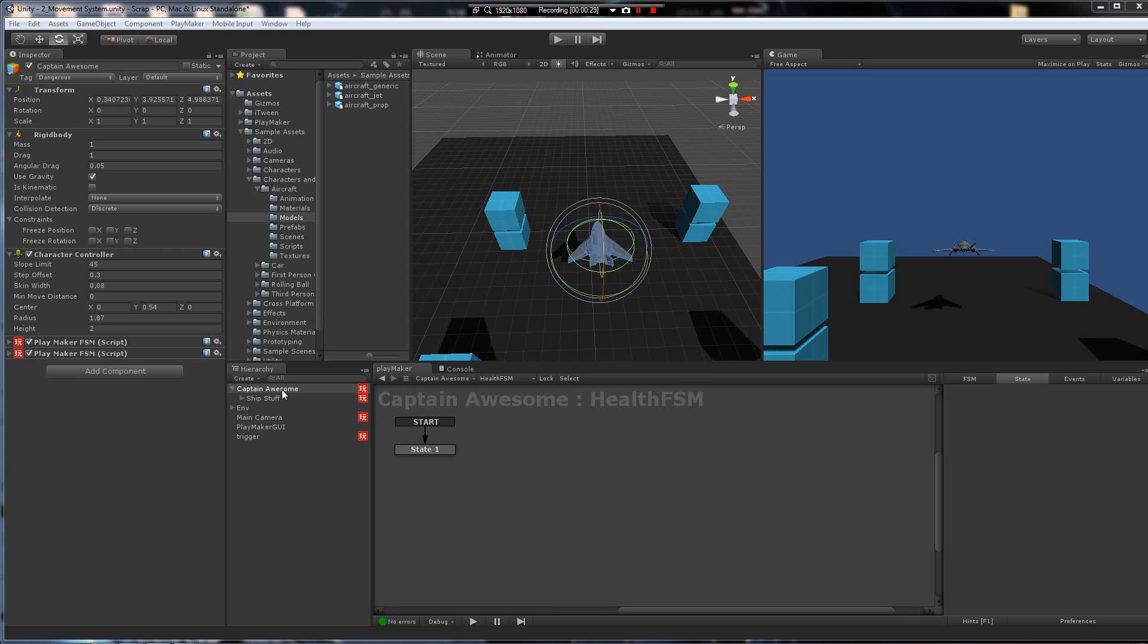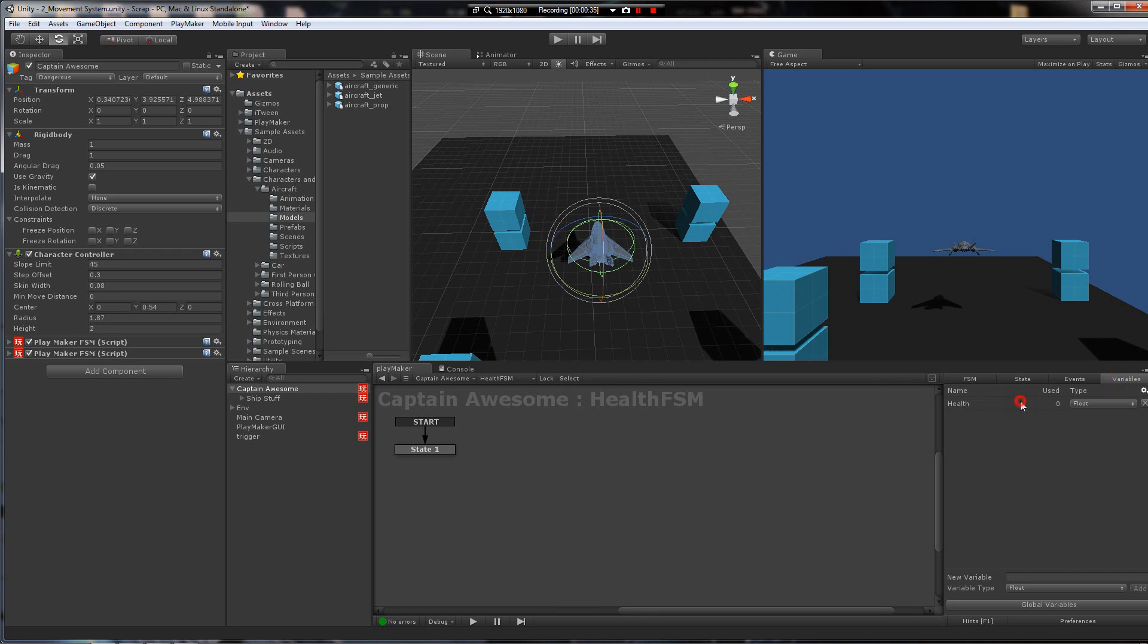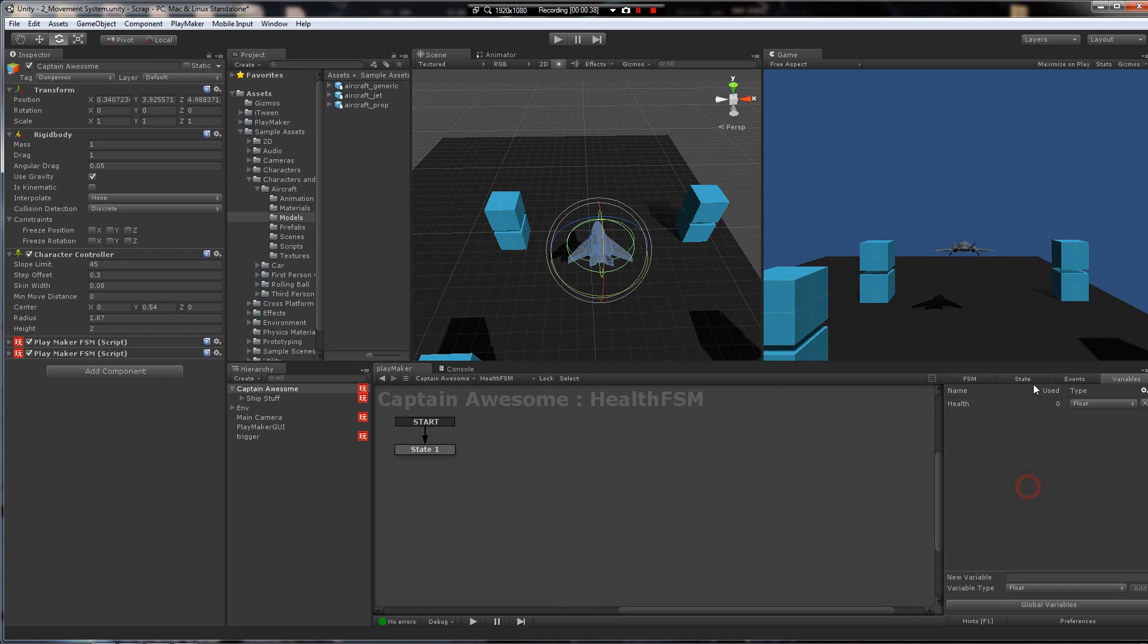To start, I've added a health FSM to the character, and I've added a variable called health, and I've set the value to 100.